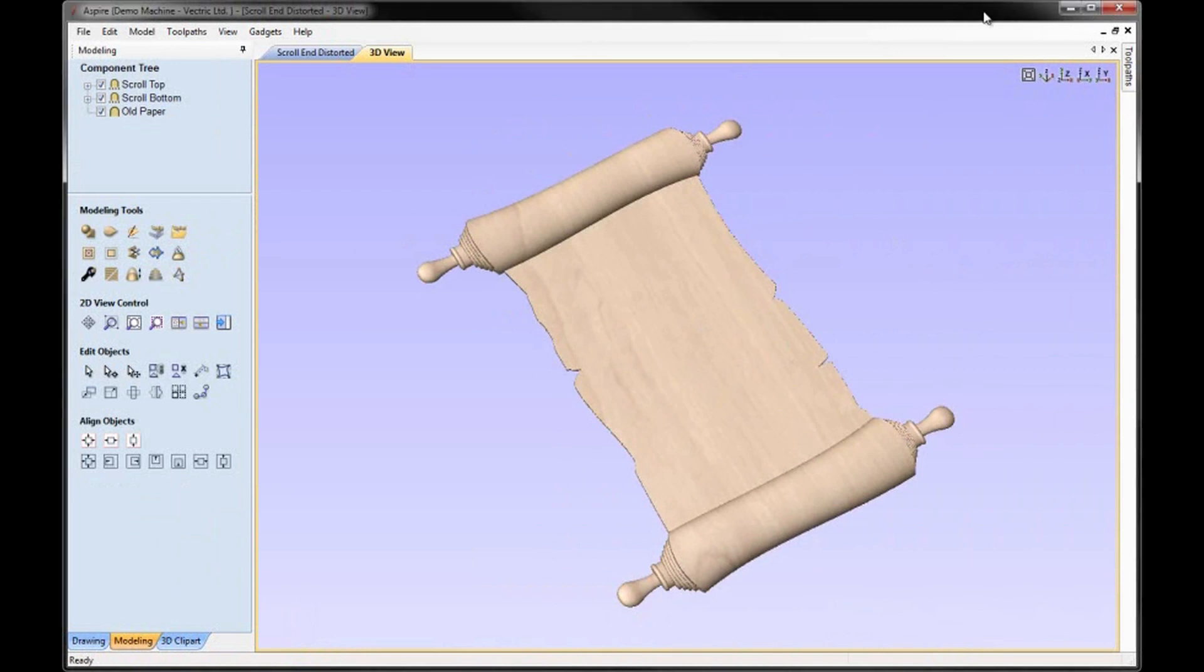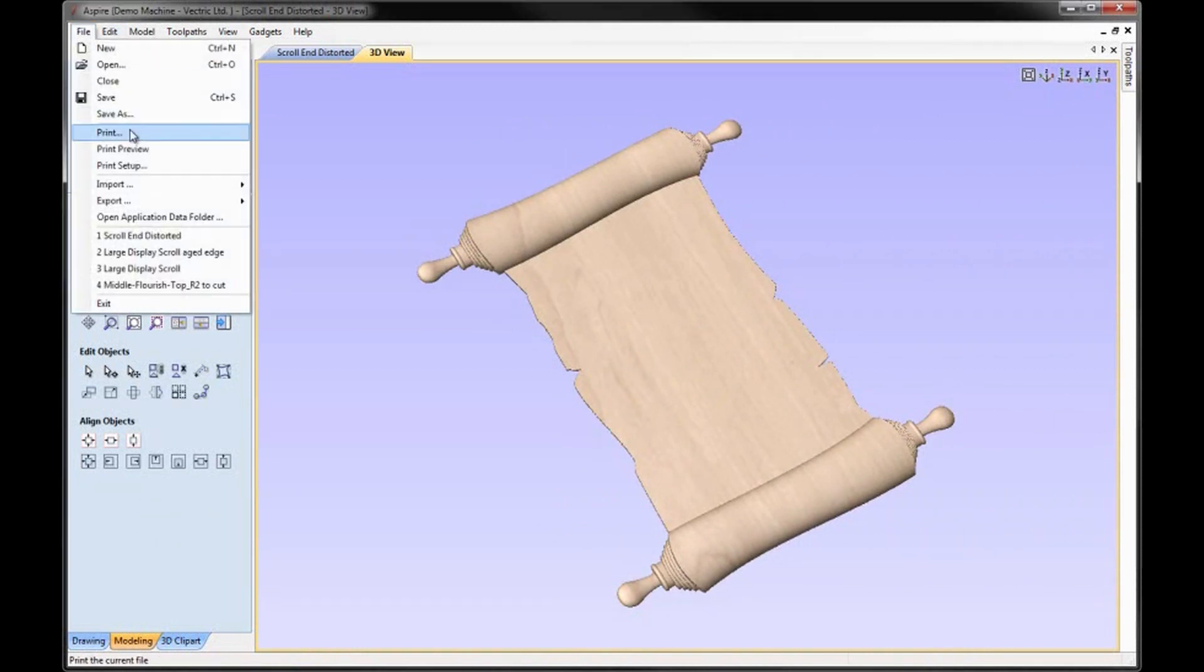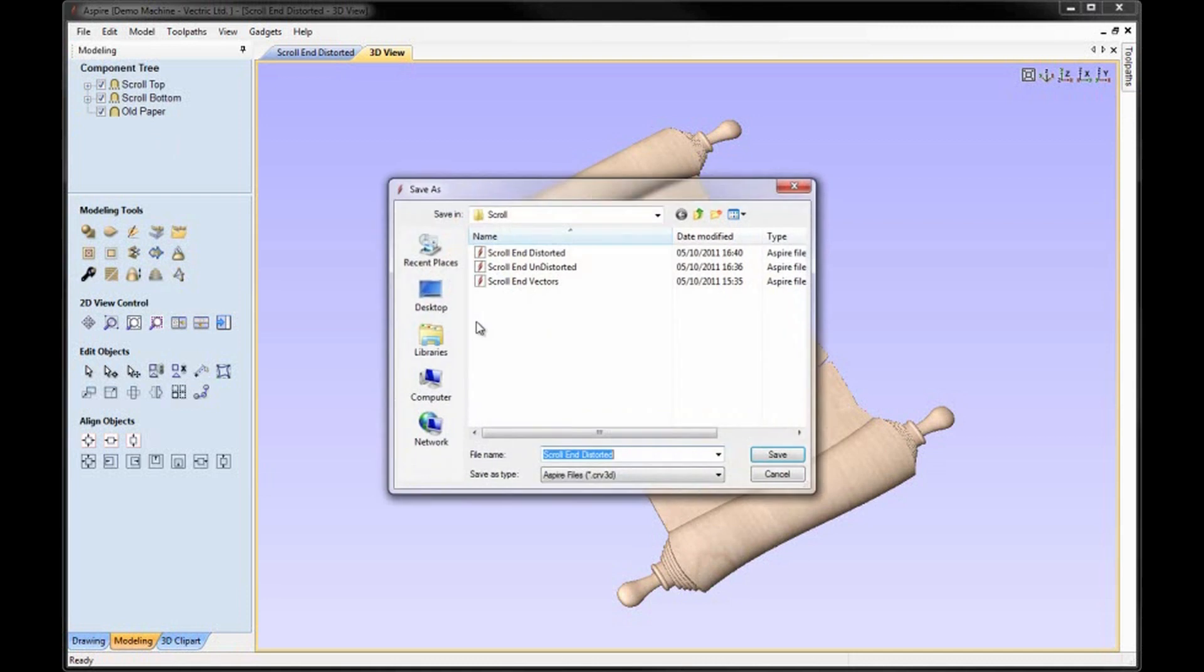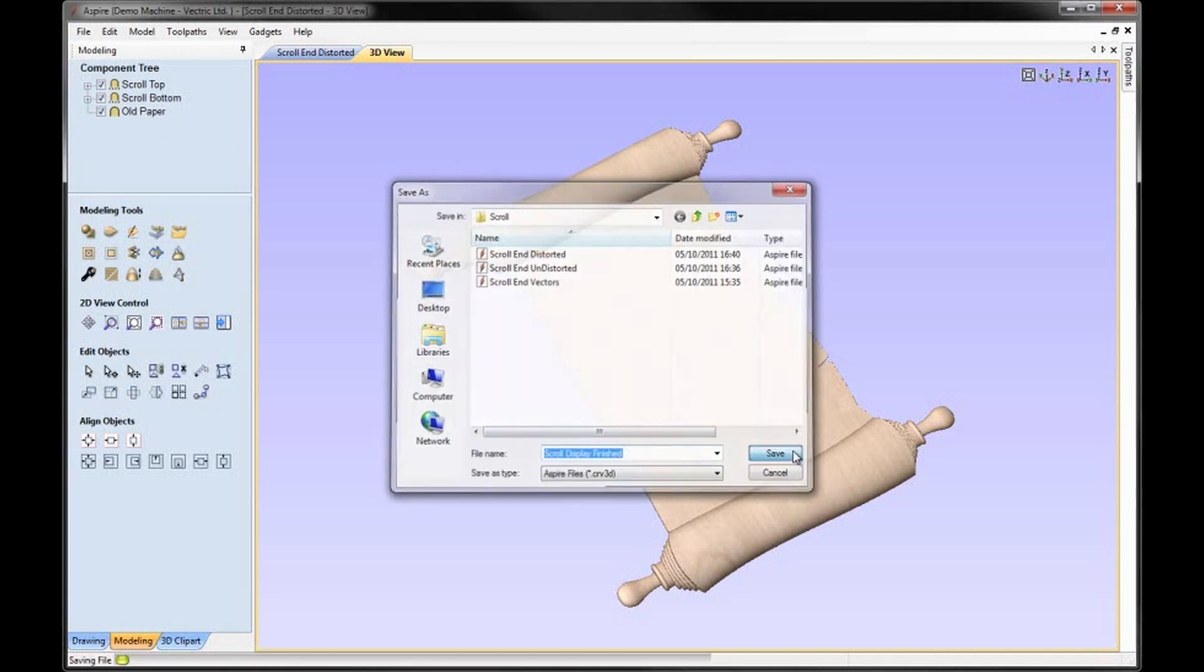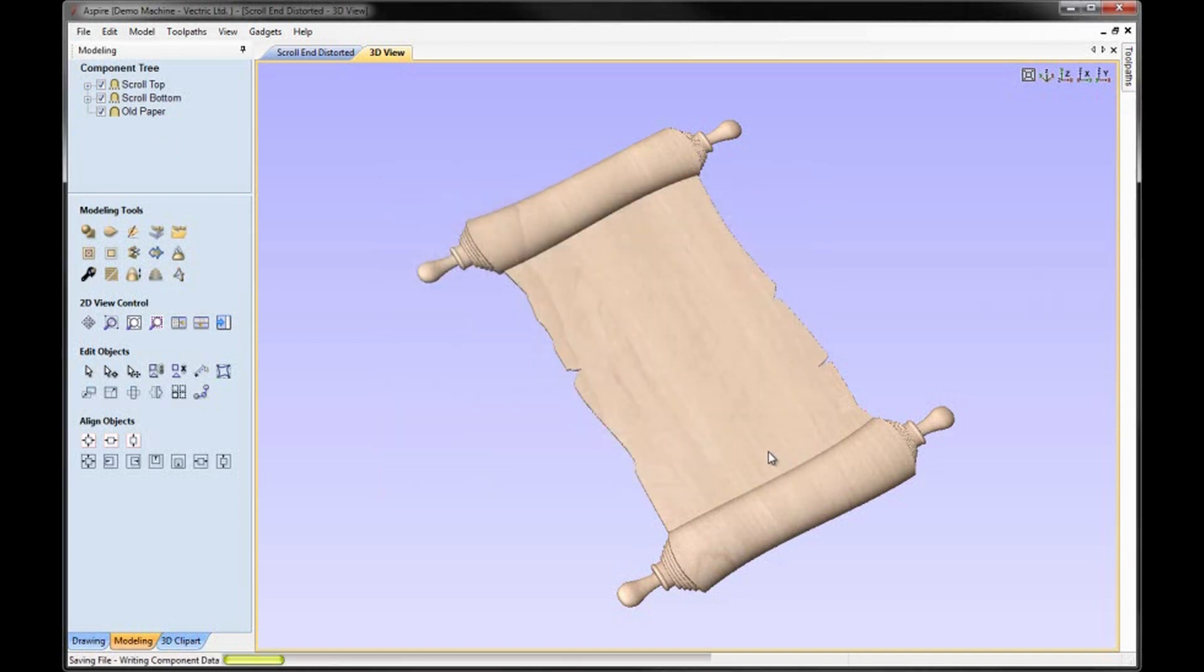At this point we probably want to save the file. Come up to File. Save As. And we'll call this Scroll Display Finished. And hit Save.